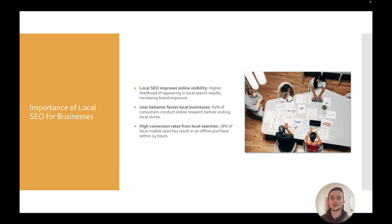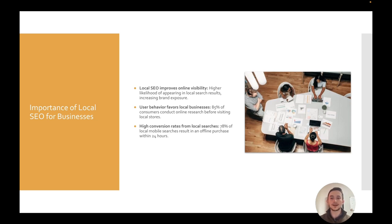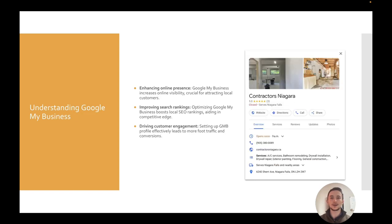Again, if you're some kind of service business, doesn't matter if you're a realtor, a lawyer, you do copywriting, web design, I think you'd be crazy not to do local SEO. And it's not that hard, honestly, to set up once you know what you're doing.